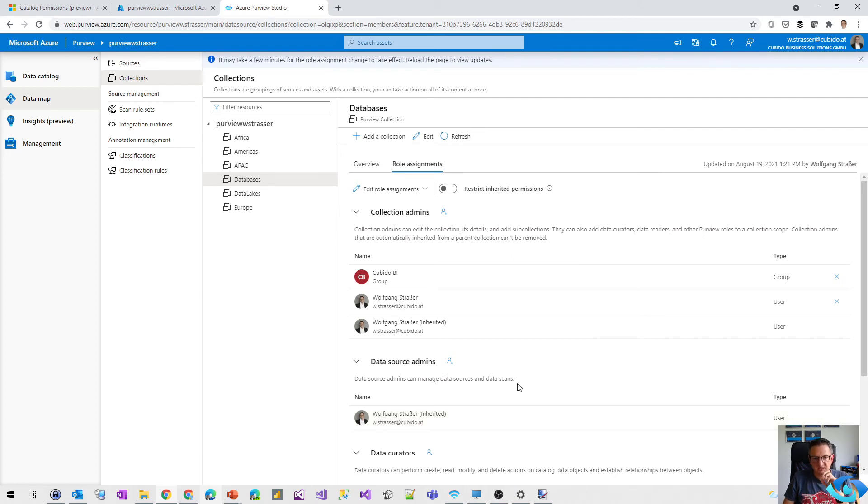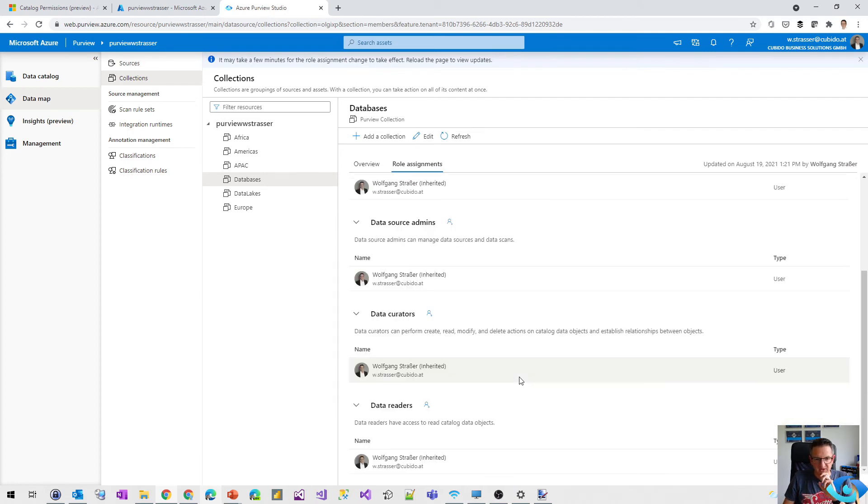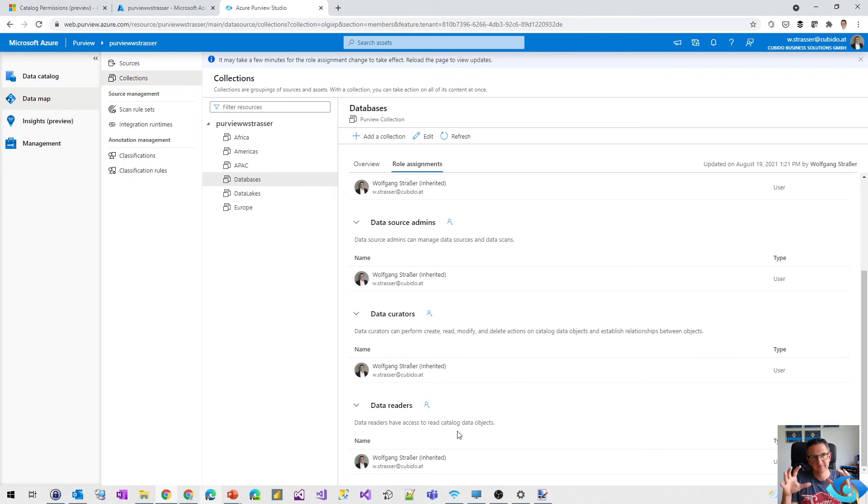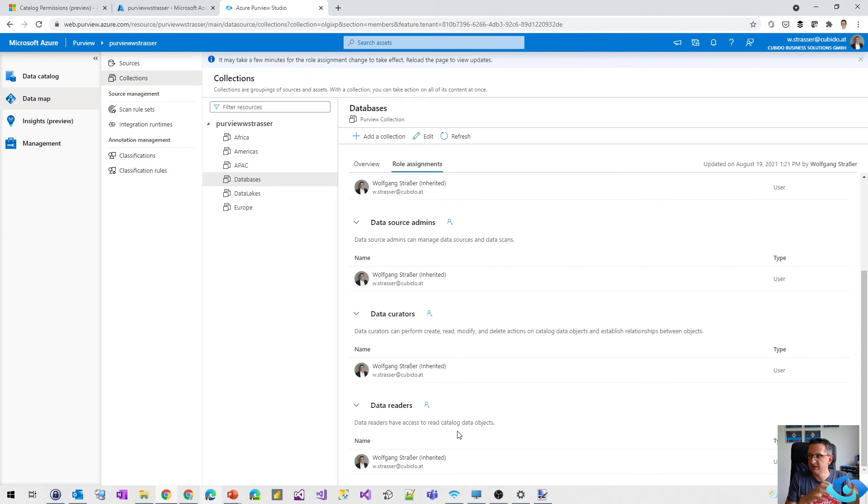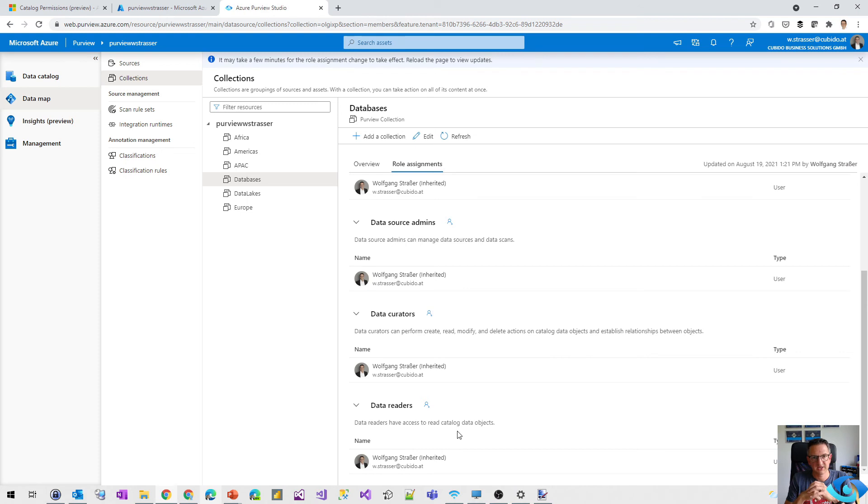So we can even remove the data readers. So you can build a data catalog for your whole enterprise, but you can limit the people that are able to query the catalog for ERP data, for logistics data, and for HR data.